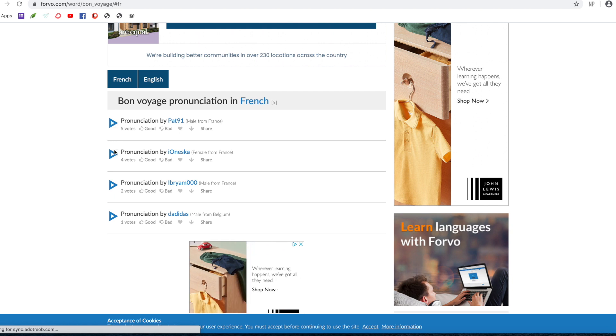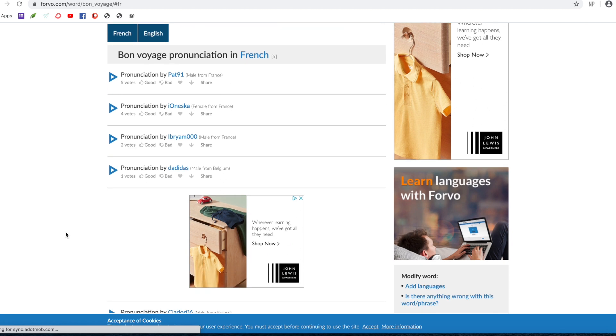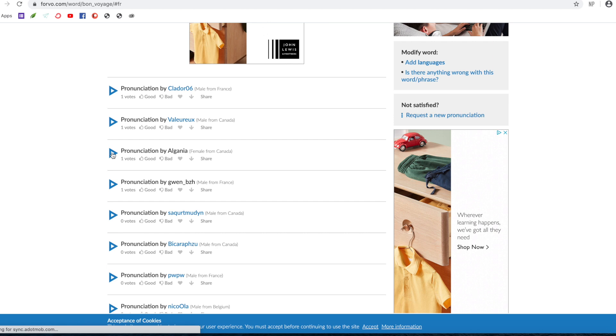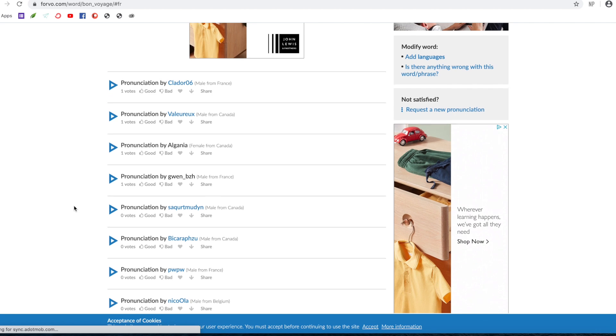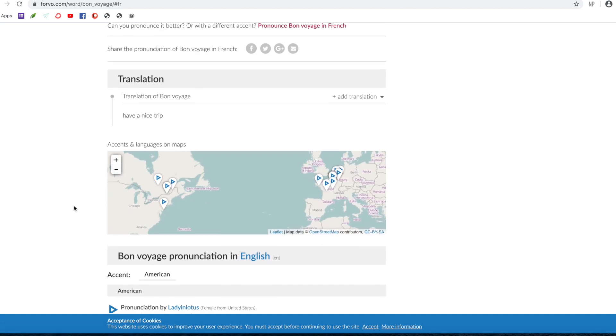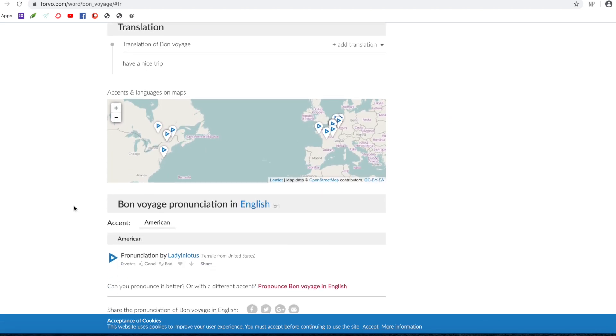So let's have a look: Bon voyage. Bon voyage. So again, male, female, France, Belgium. That's a great thing about this site. Again, a lady from Canada: Bon voyage.